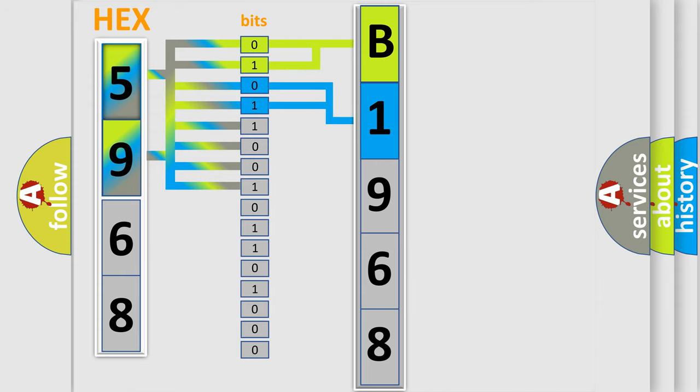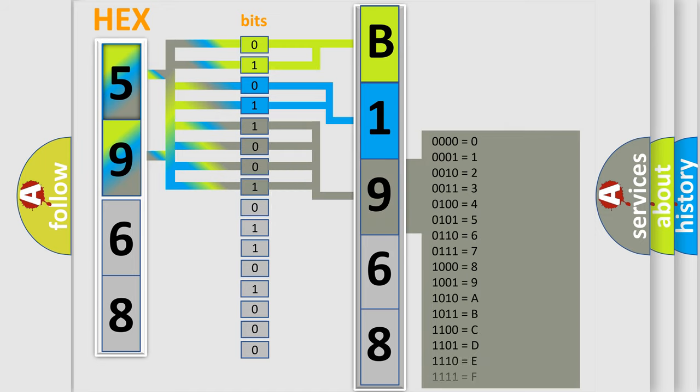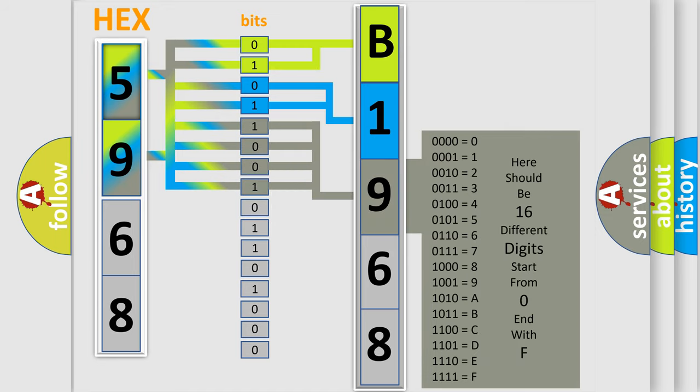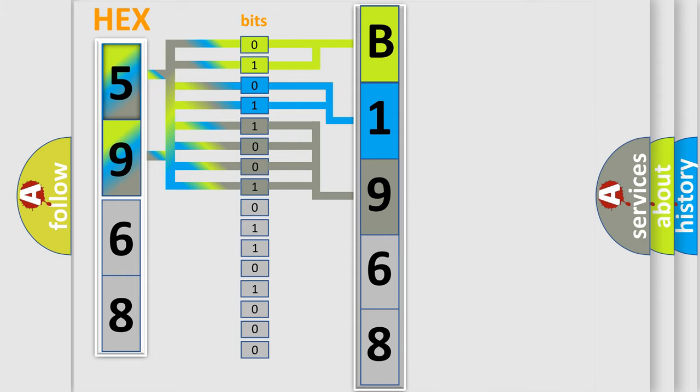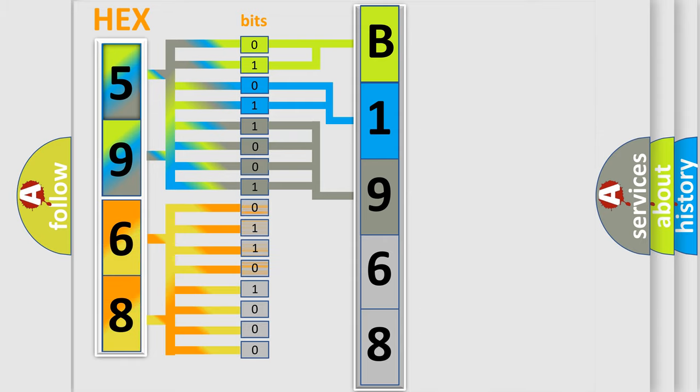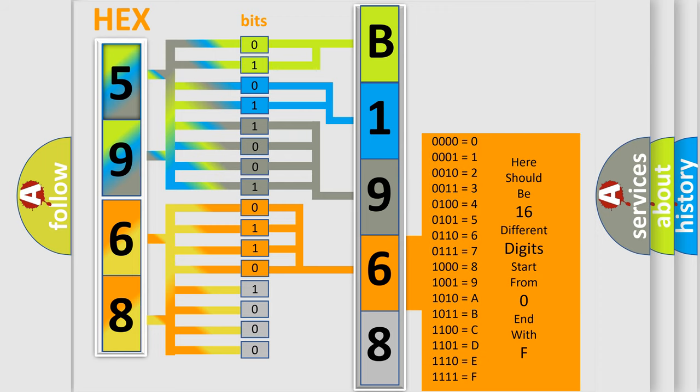The last bit sequence of the first byte defines the third character of the code. The second byte is composed of a combination of eight bits. The first four bits determine the fourth character of the code, and the combination of the last four bits defines the fifth character.